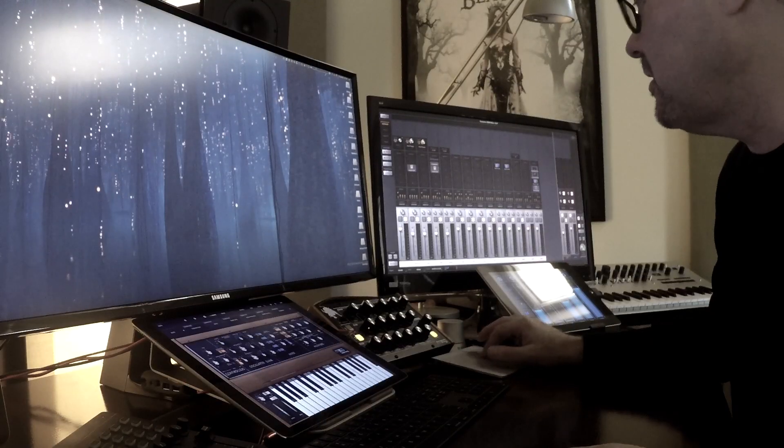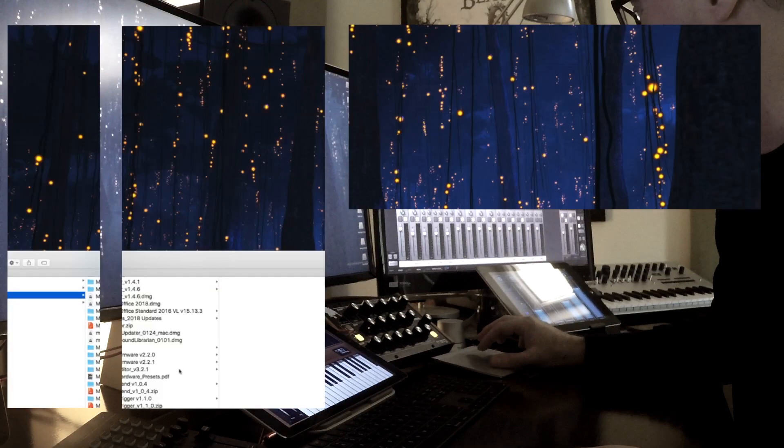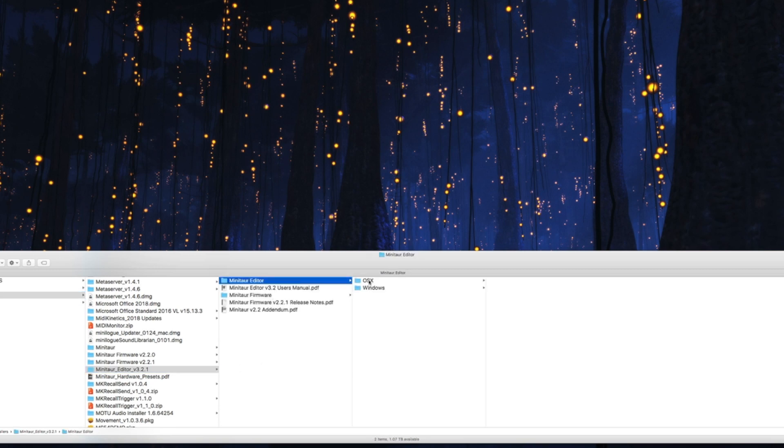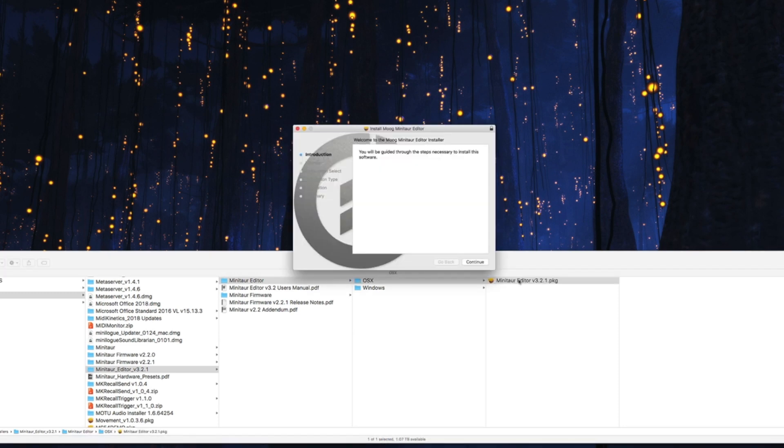Let's get started. The first thing you want to do is register your product. They're going to send you a link to downloads, and the first thing you want to do is run the firmware to make sure that you're up to date, but let's just go with the editor.